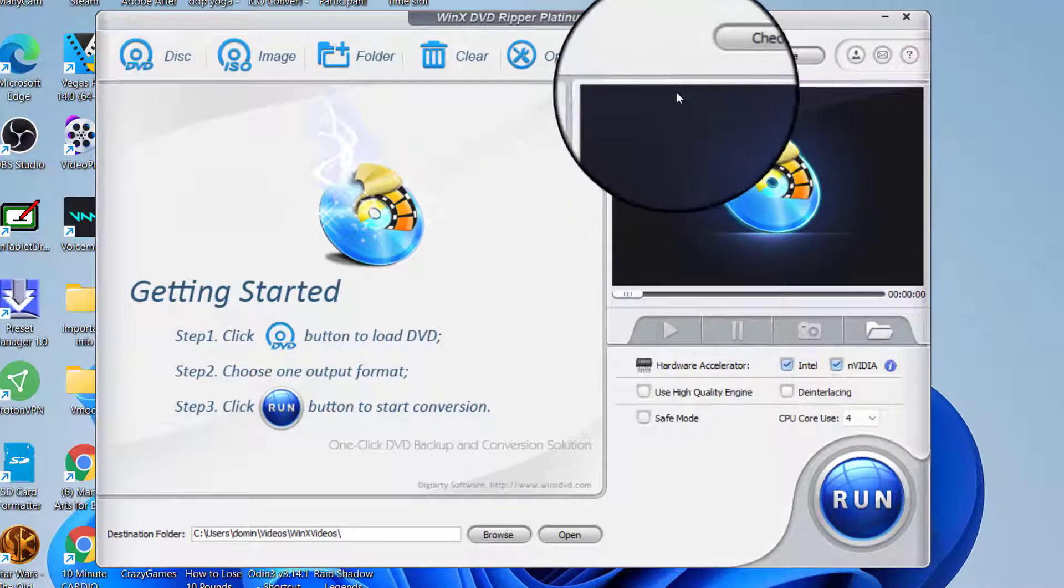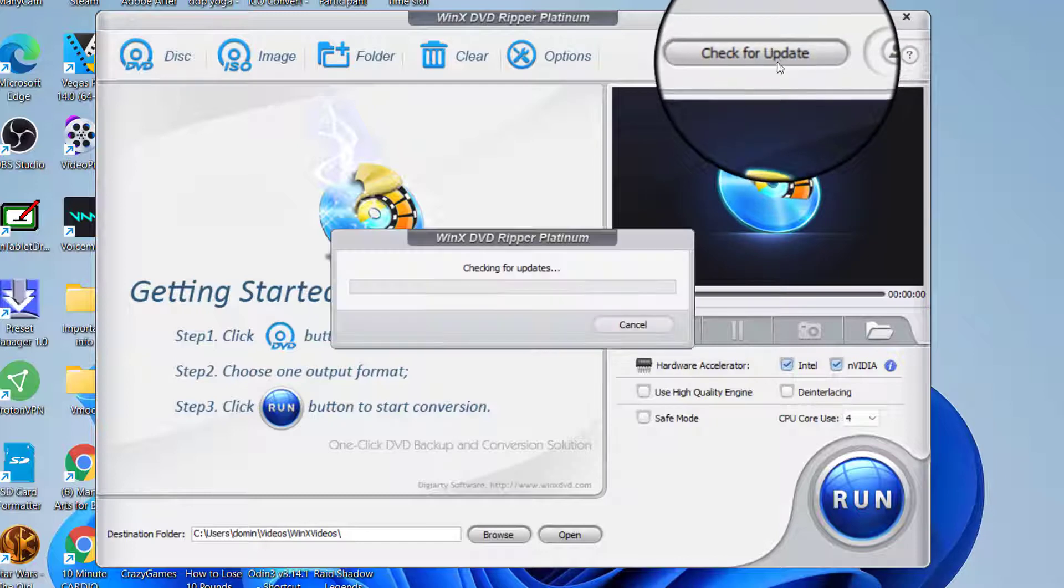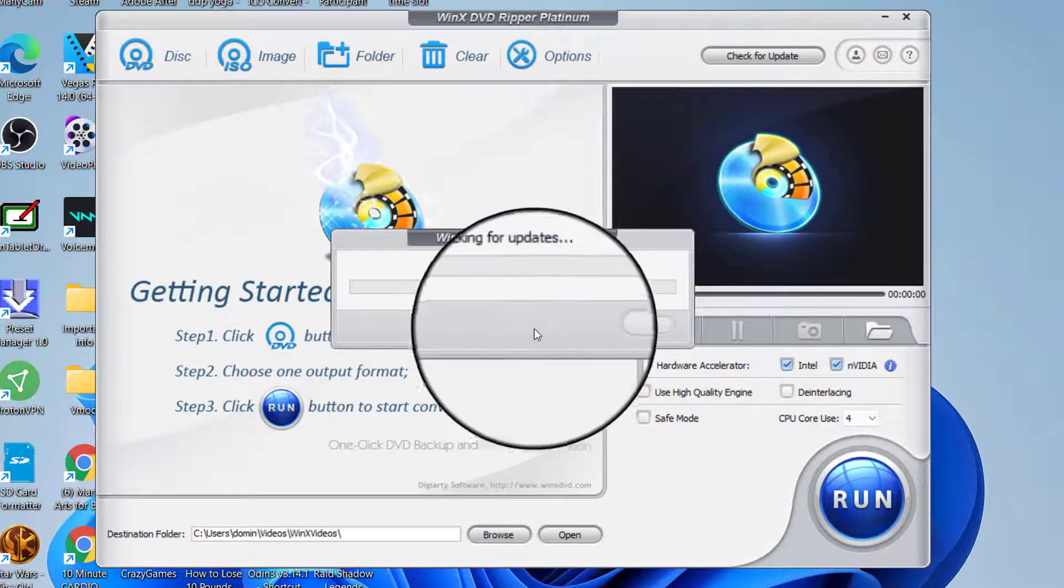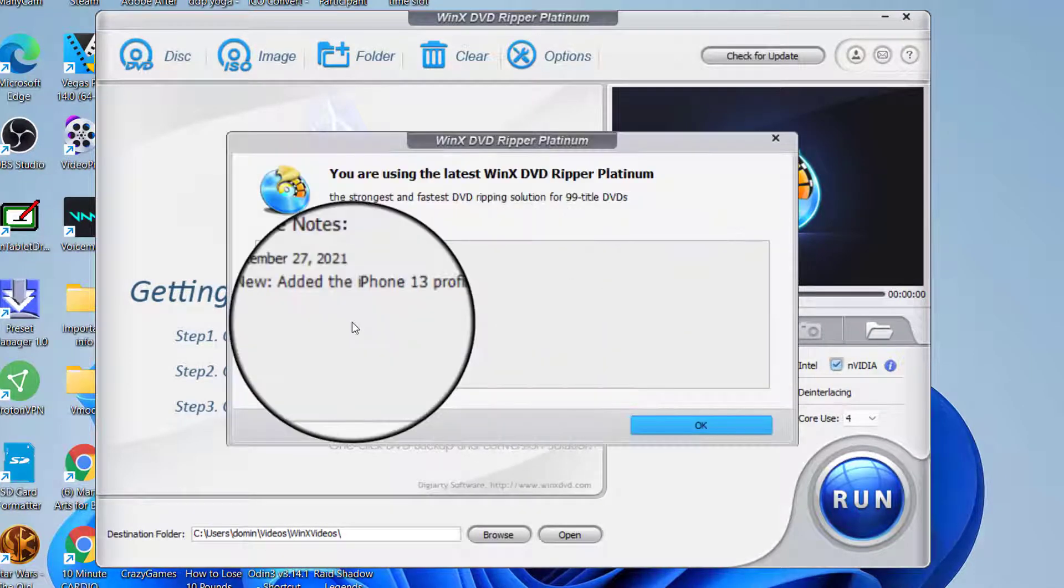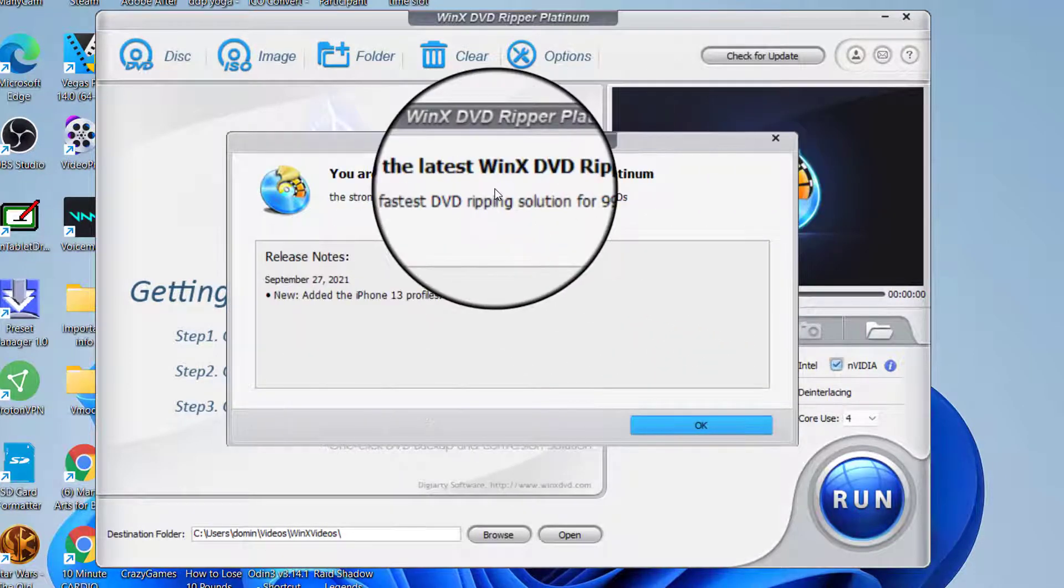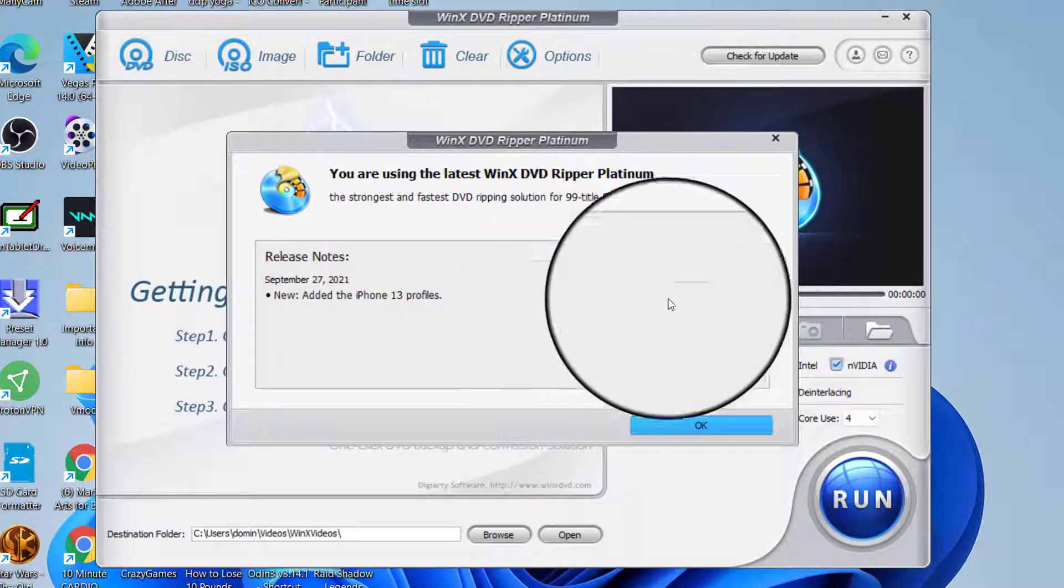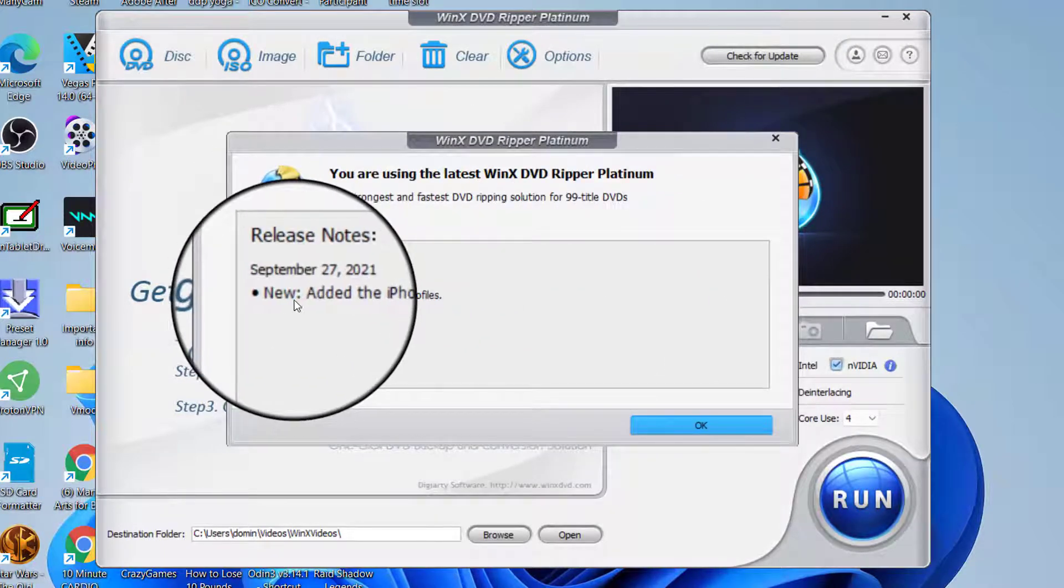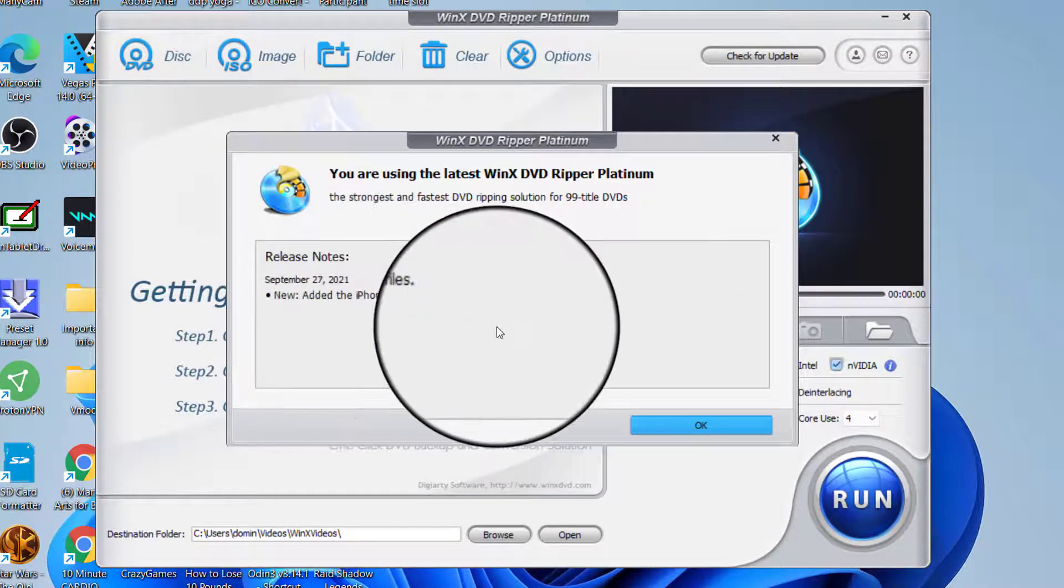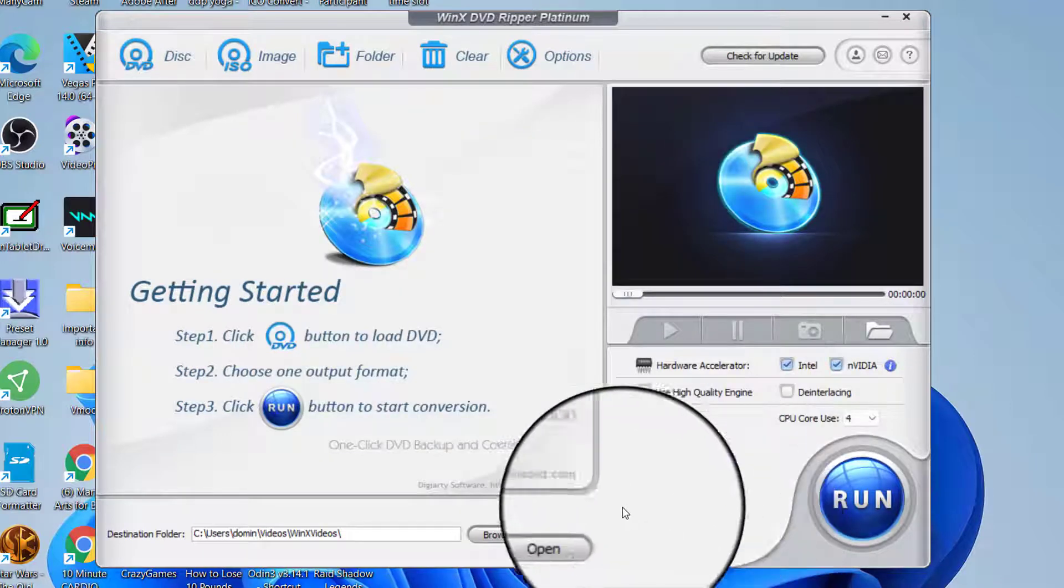If you want to check for software updates you just press here and it says you're using the latest version. So the newest thing added was the iPhone 13 profiles.